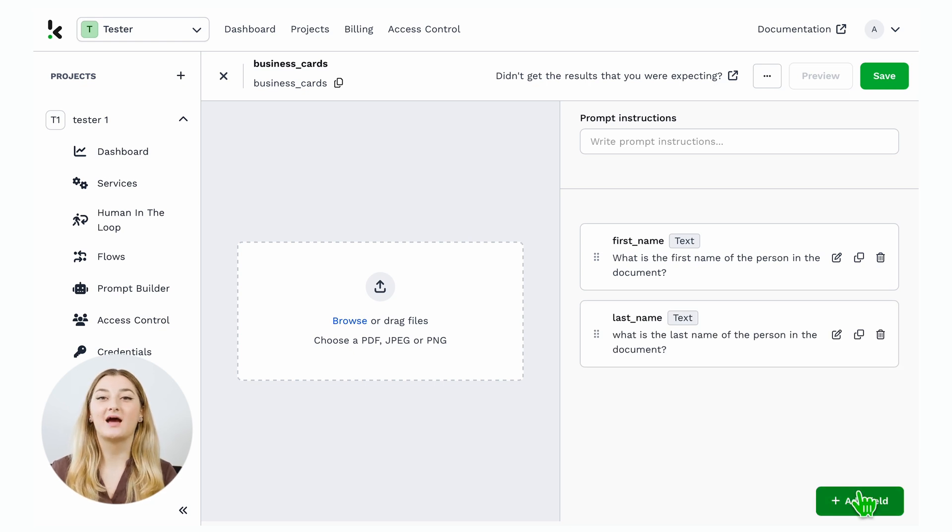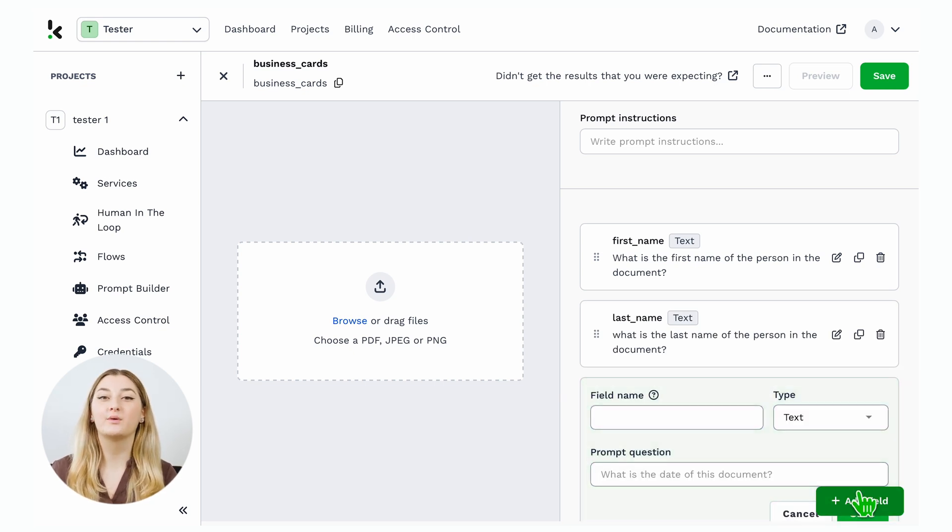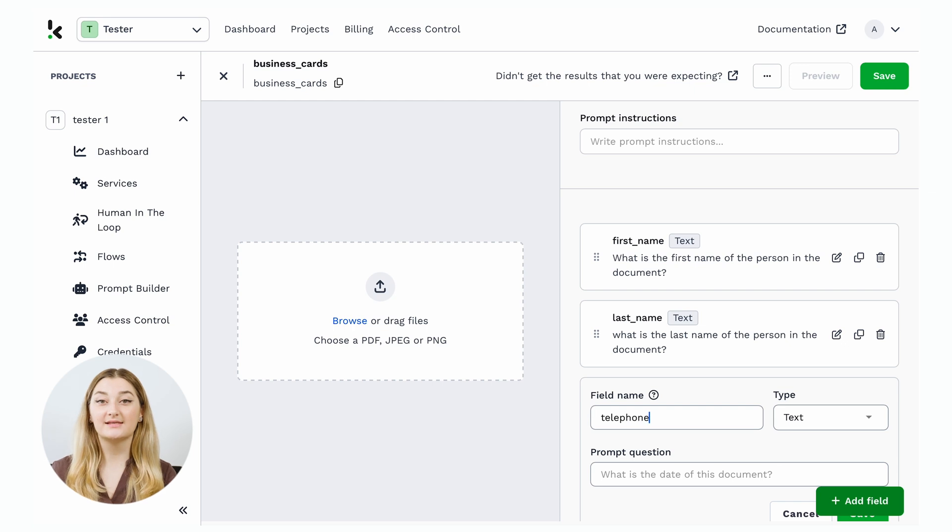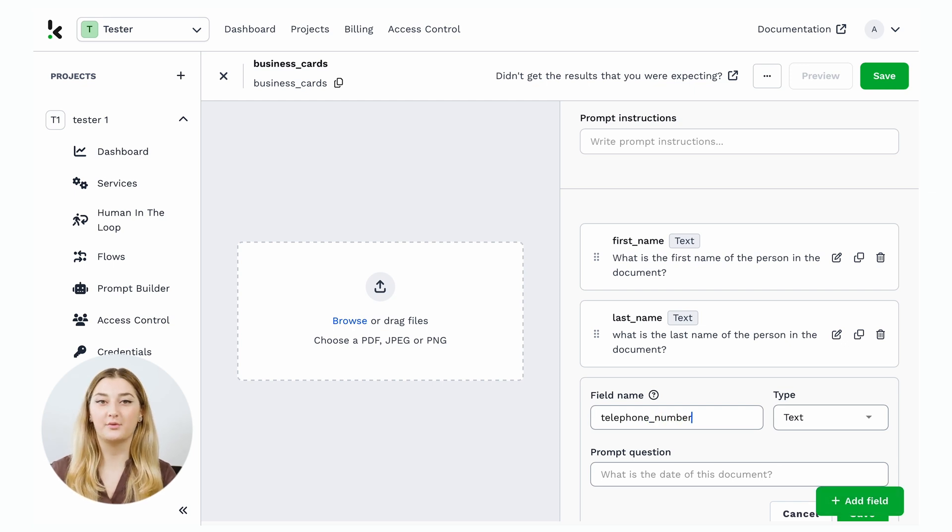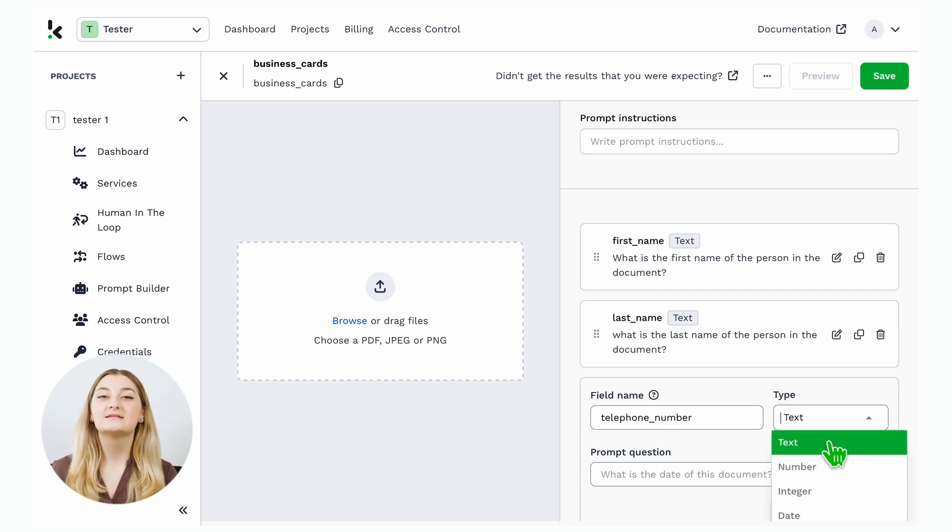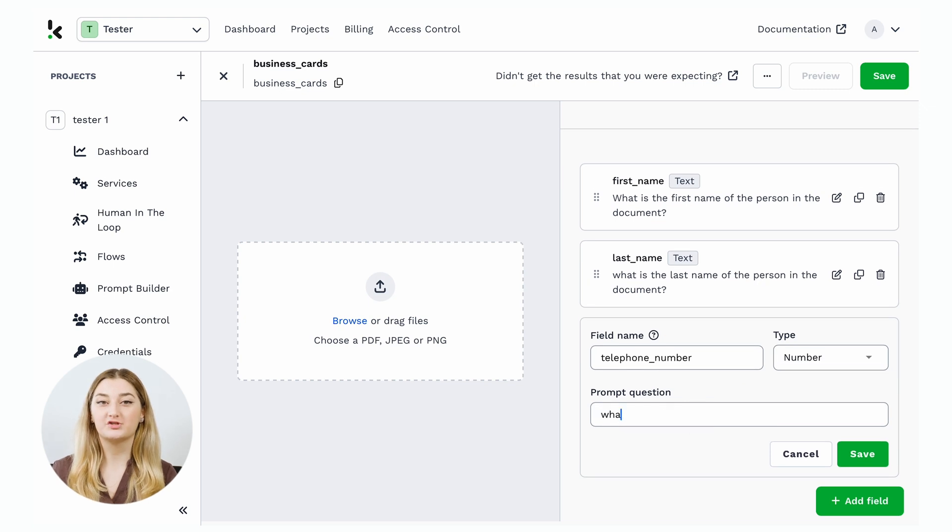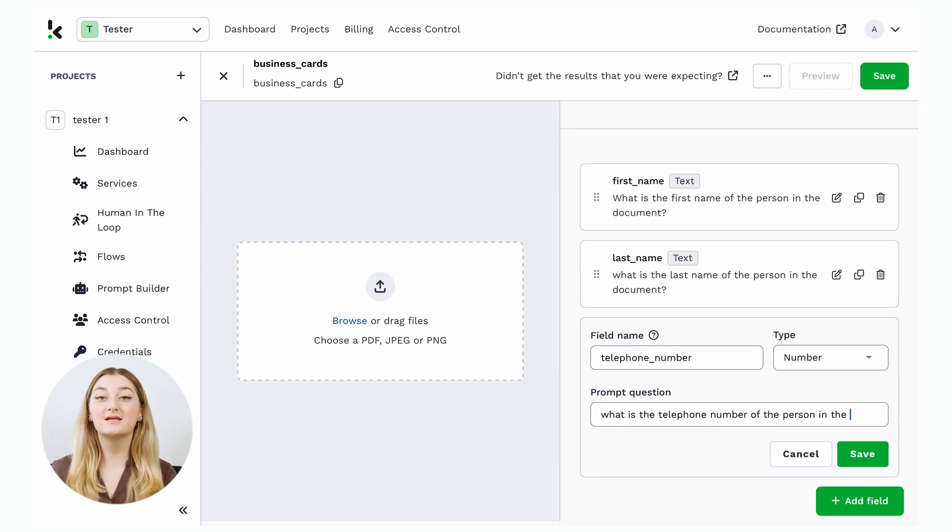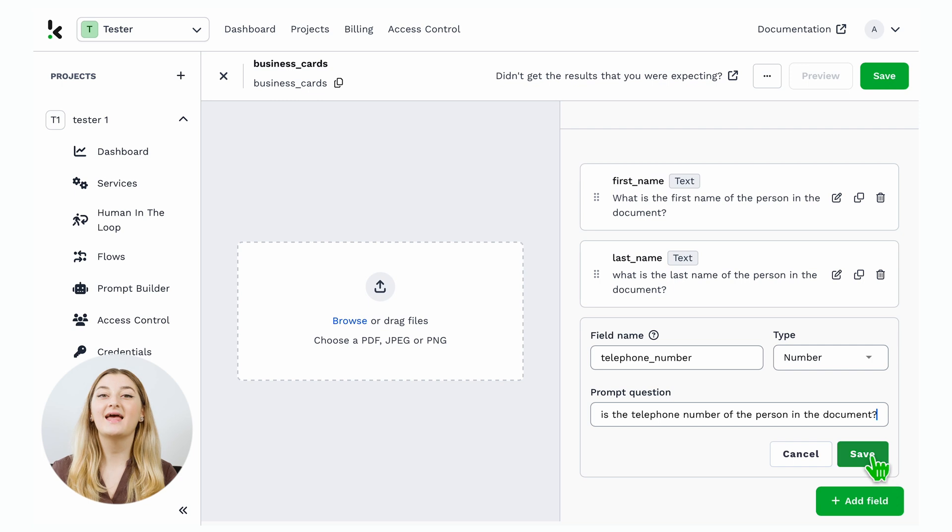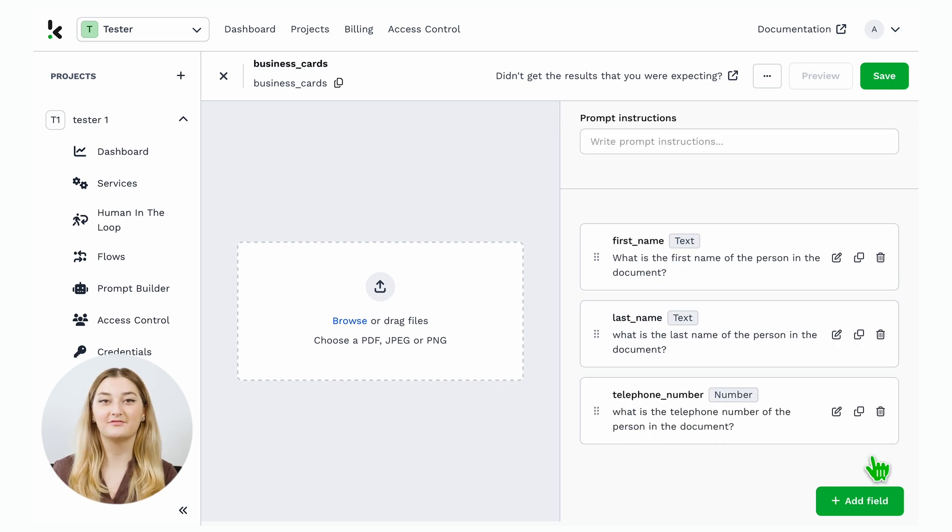Now, let's change the type of field that we want to extract. In this case, I want to get the telephone number. Select the type number, and write the prompt question, what is the telephone number of the person in the business card, and click Save.